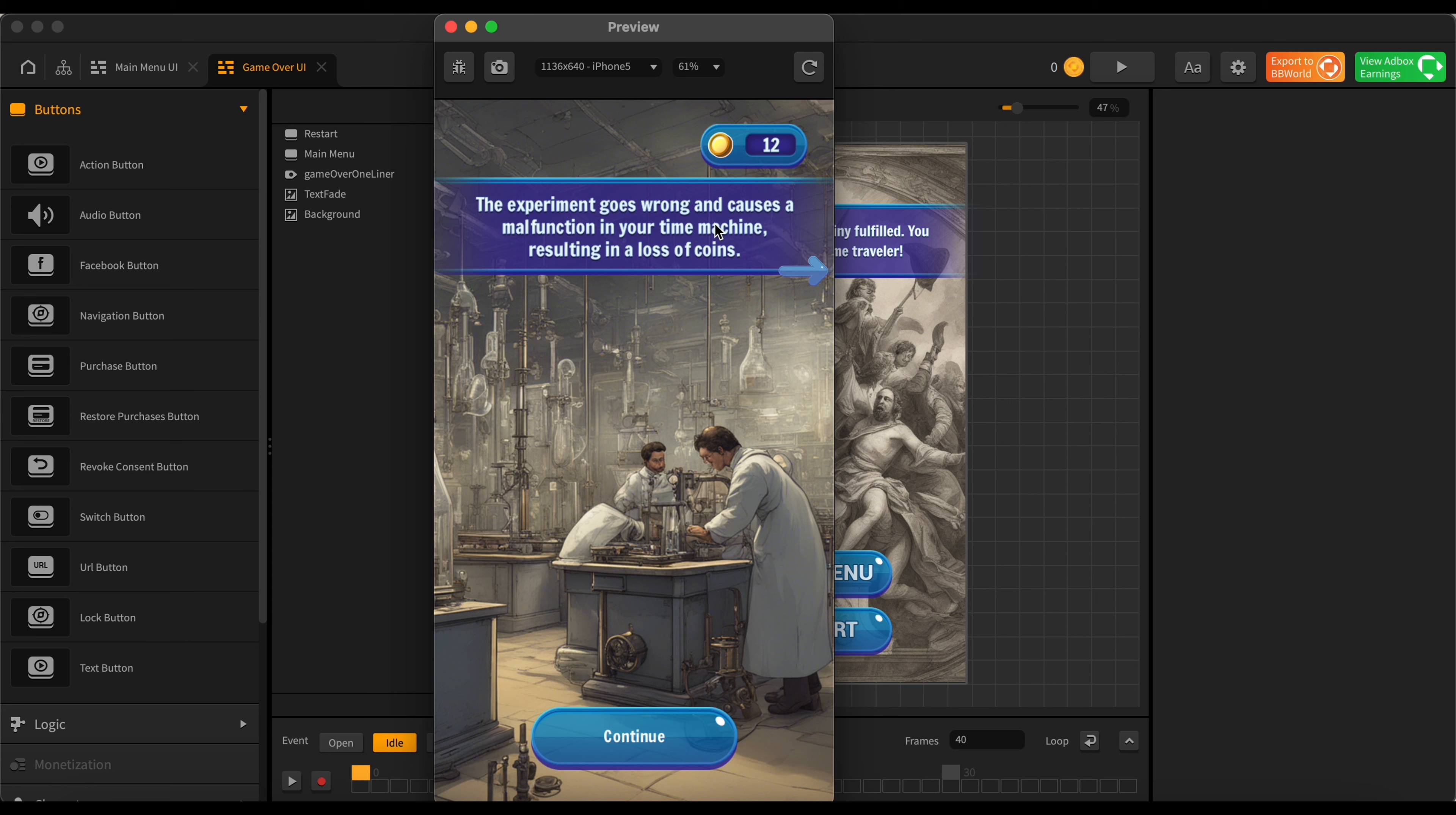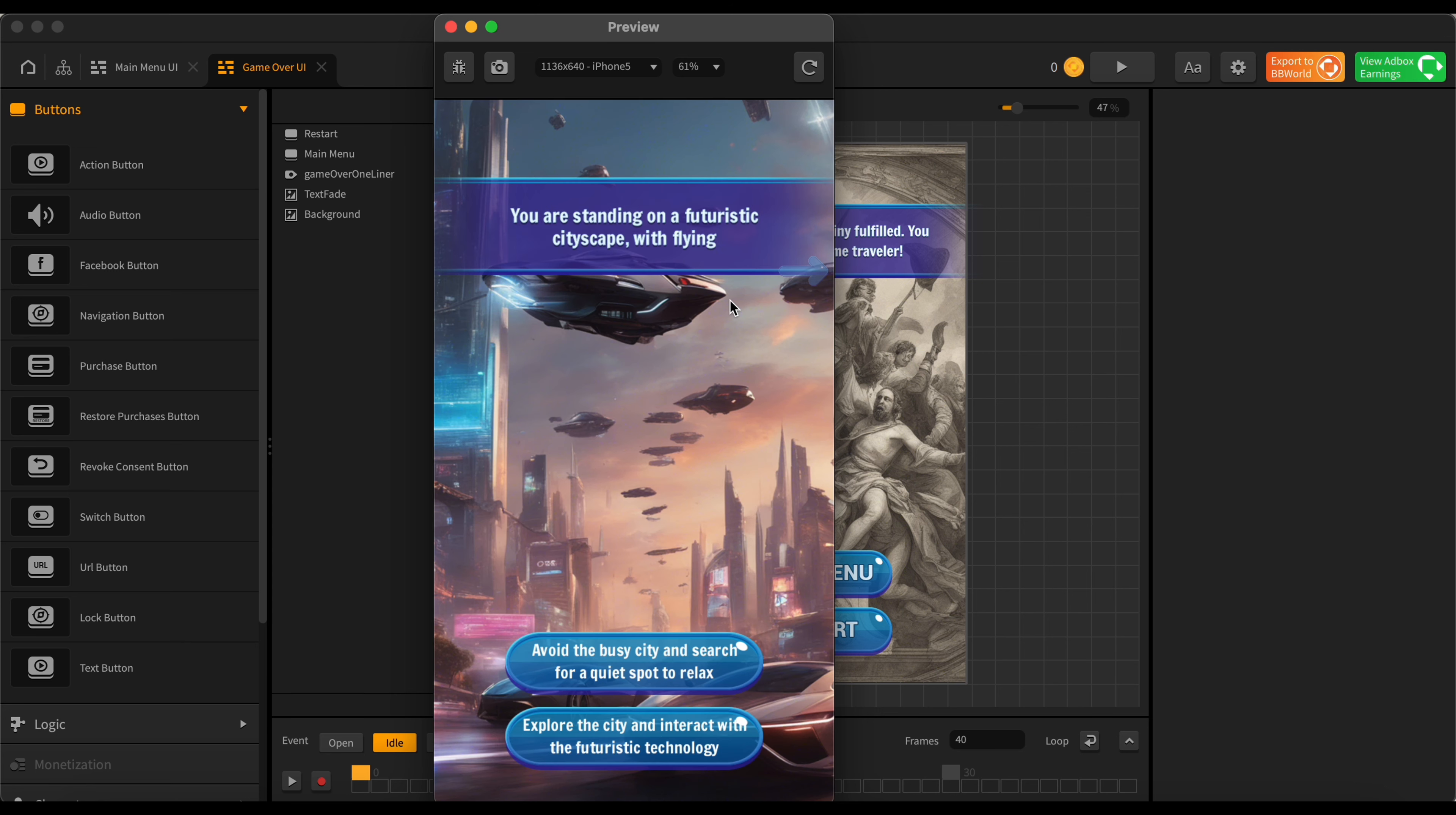Experiment goes wrong. Oh no. Causes a malfunction, loss in coins. Oh that's not good. All right so we lost coins there because we did something kind of stupid. Okay so let's press continue here as we go through time more.